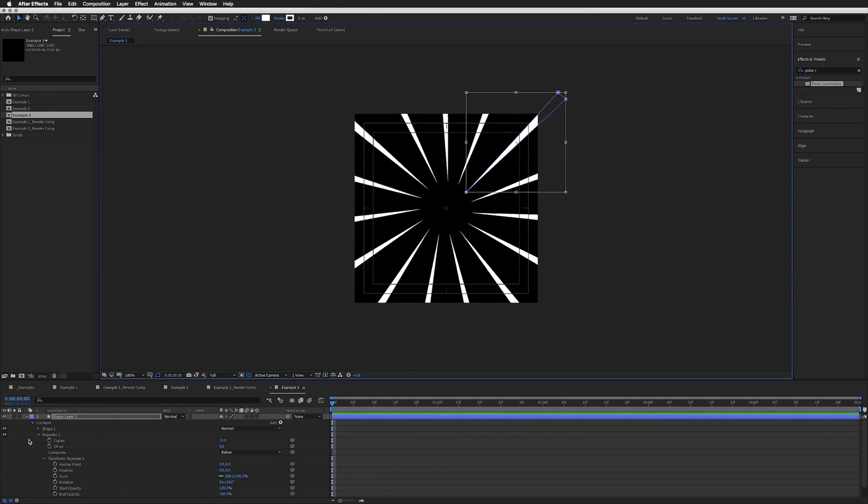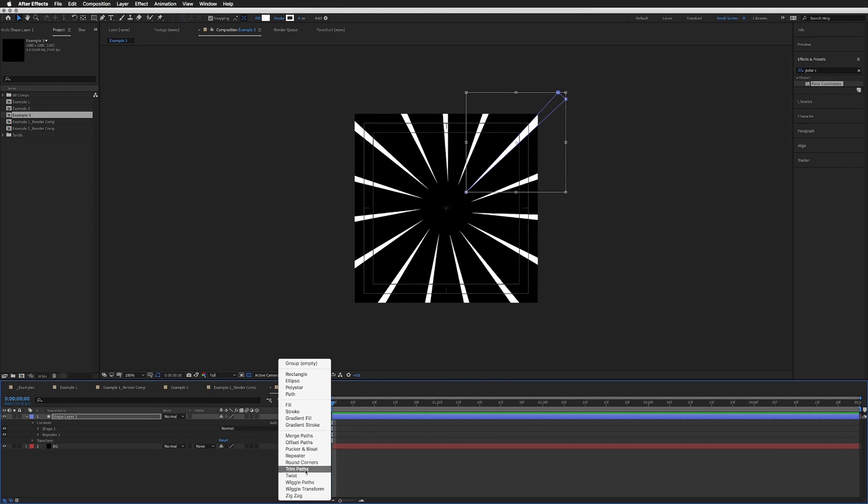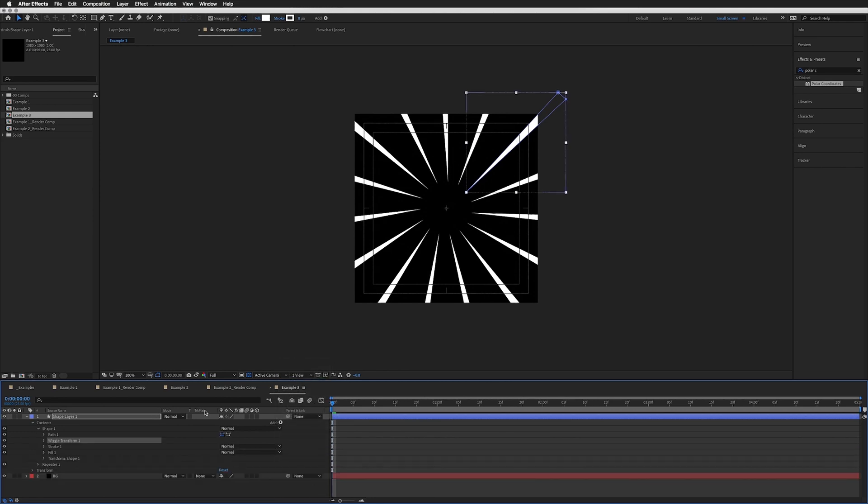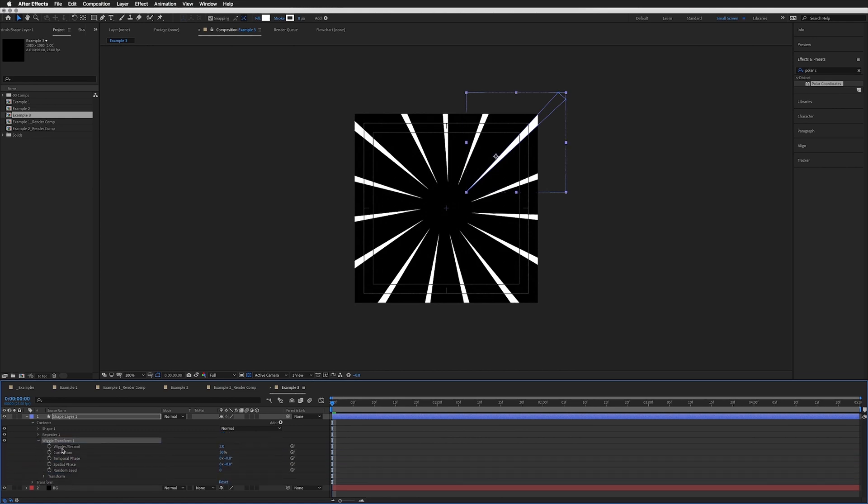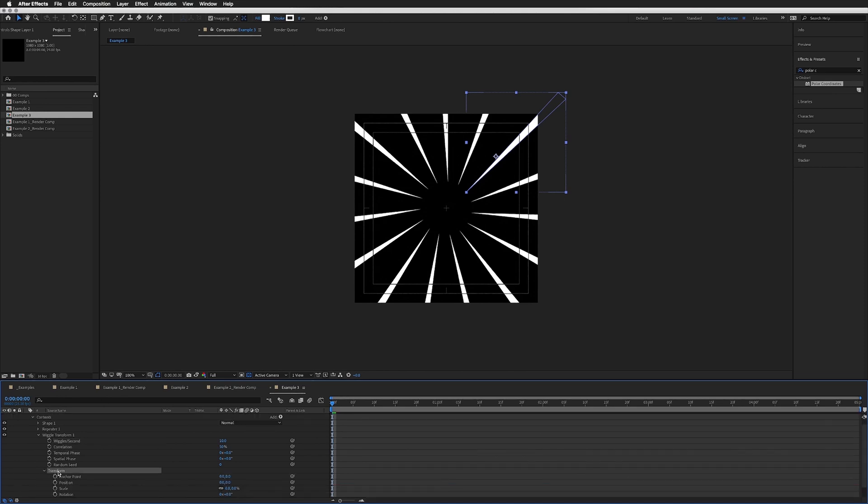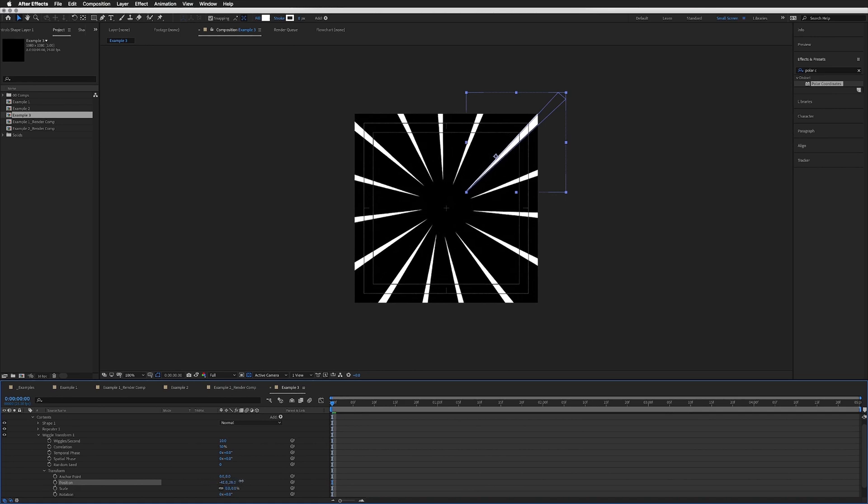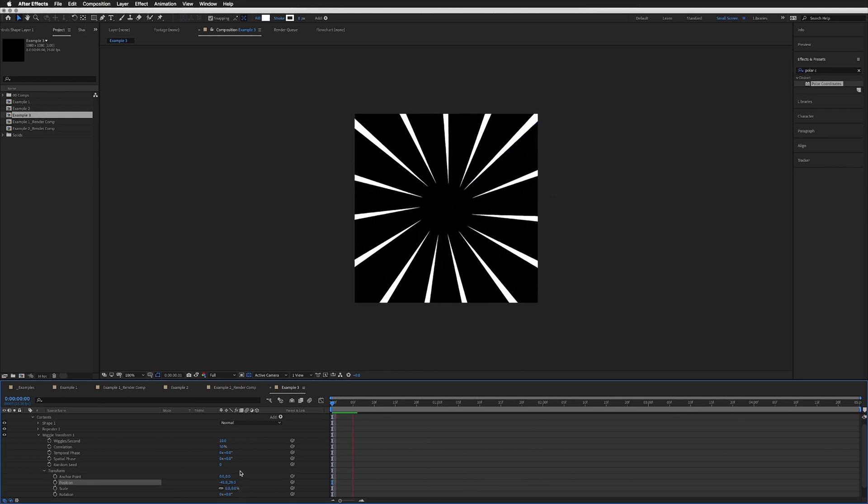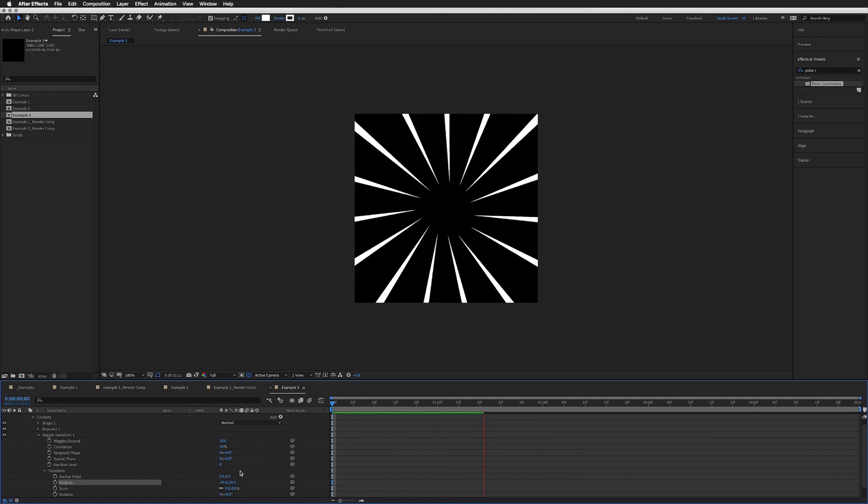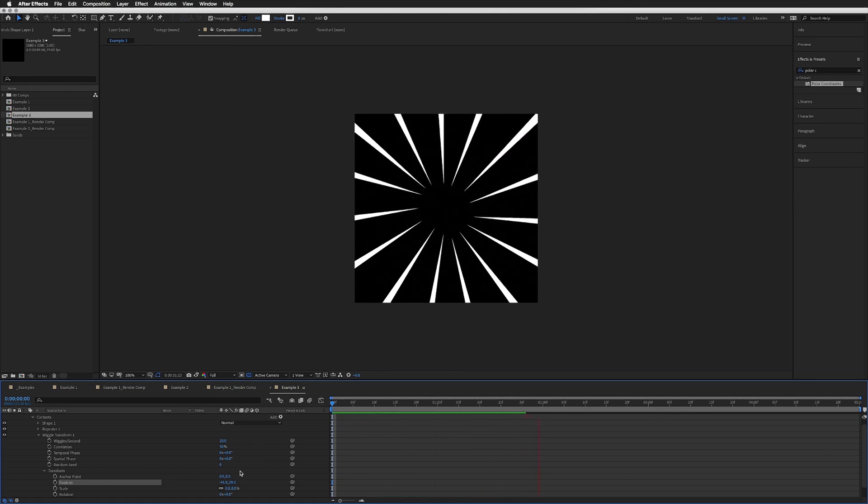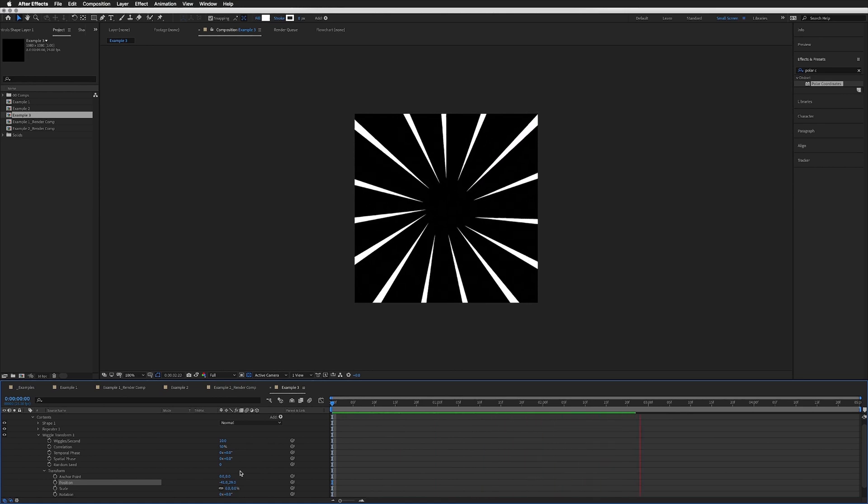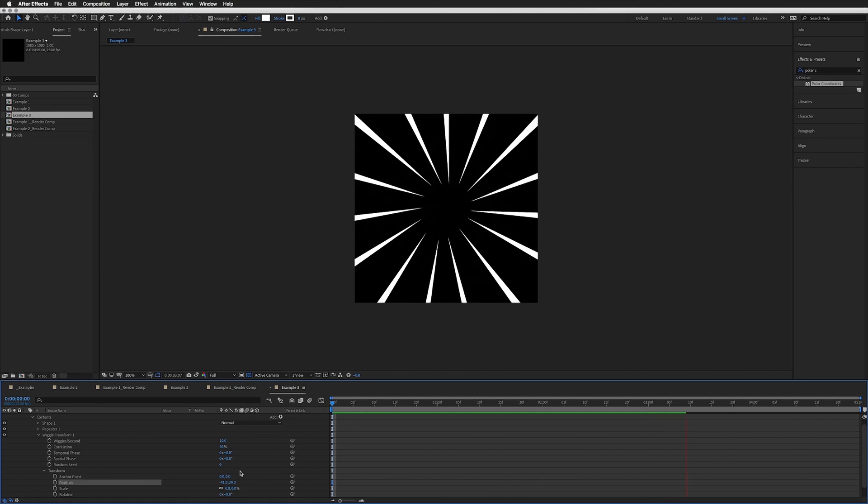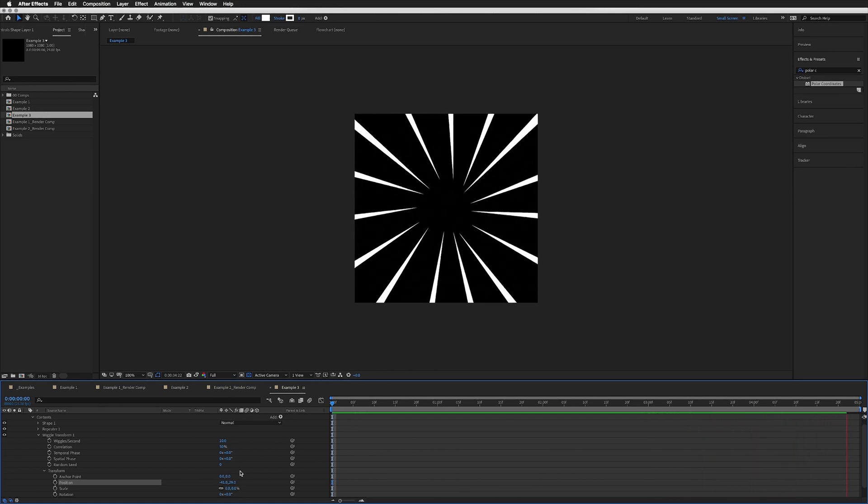Then we can collapse that, and we're going to add a Wiggle Transform right near the bottom here. We want this beneath our Repeater, so I'm just going to drag the wiggle beneath our repeater. Drop this down. Wiggles Per Second, let's go with 10, and then down to Transform, let's just move the position slightly on both. All that's happening here is that the position on each layer is wiggling independently, creating that effect of those speed lines.